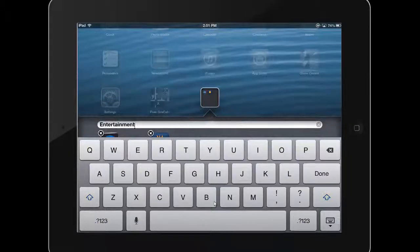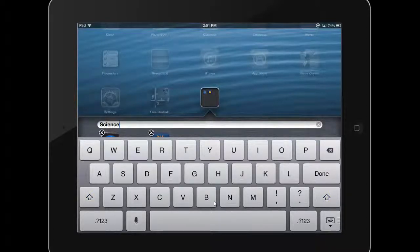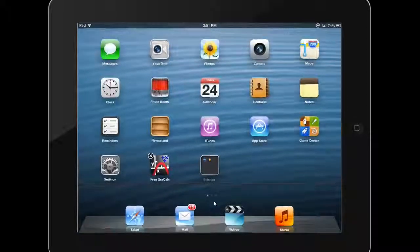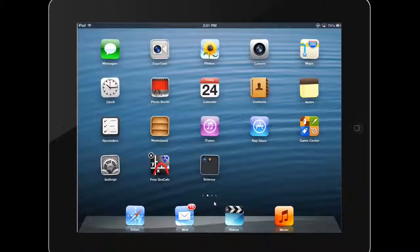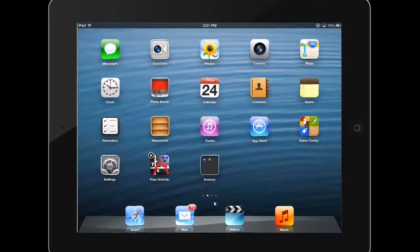To rename the folder, simply tap on it and edit the title. Tap anywhere outside the folder to exit it. Now you can drag and drop additional apps into this folder.